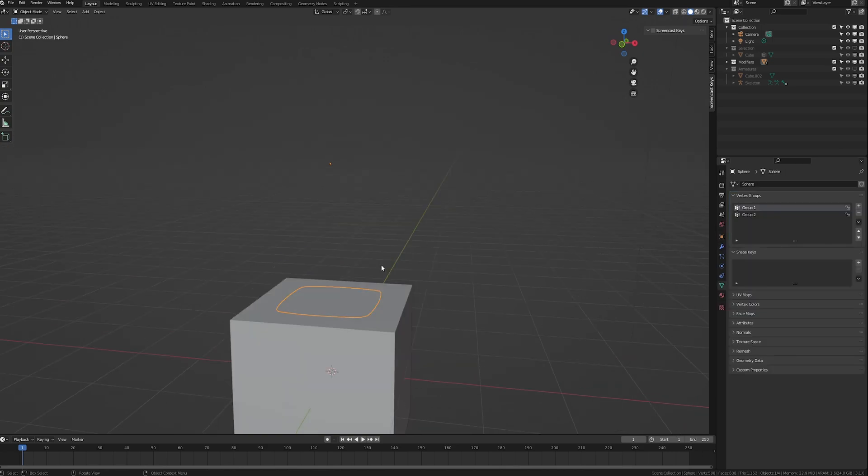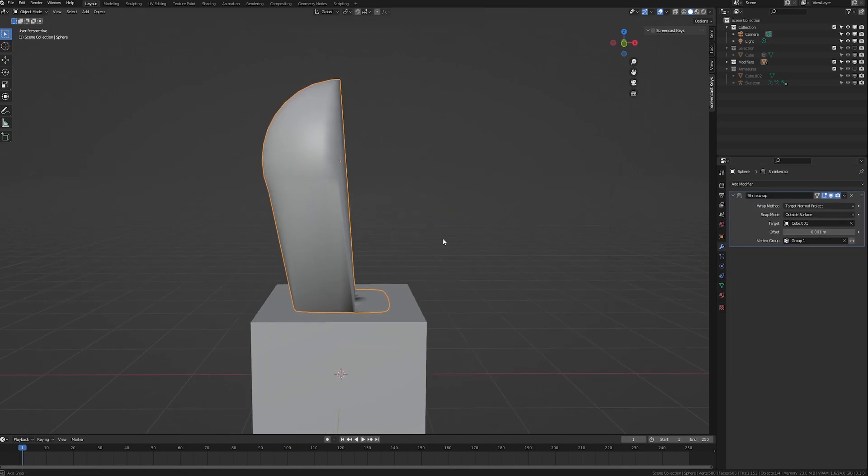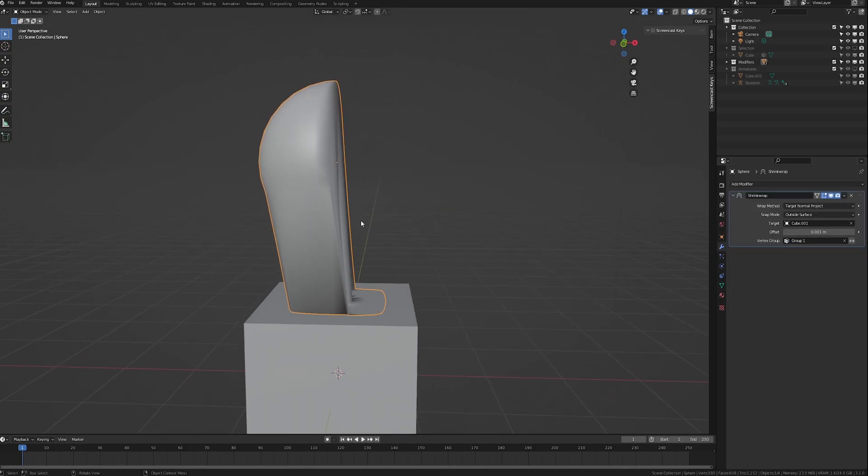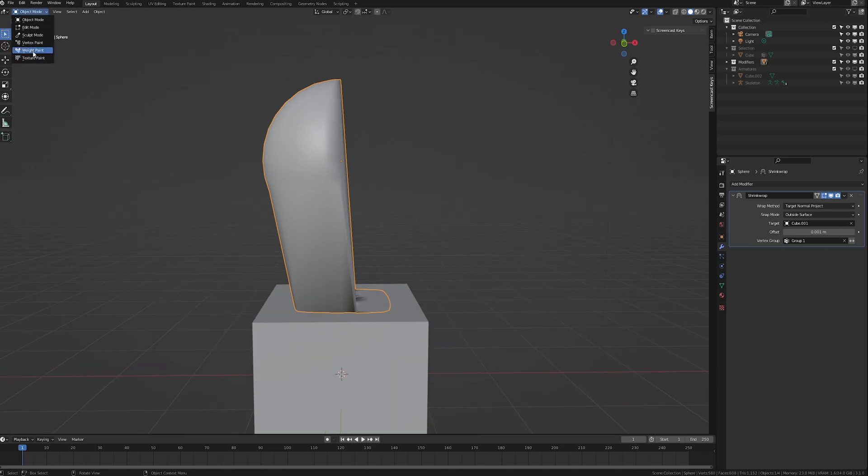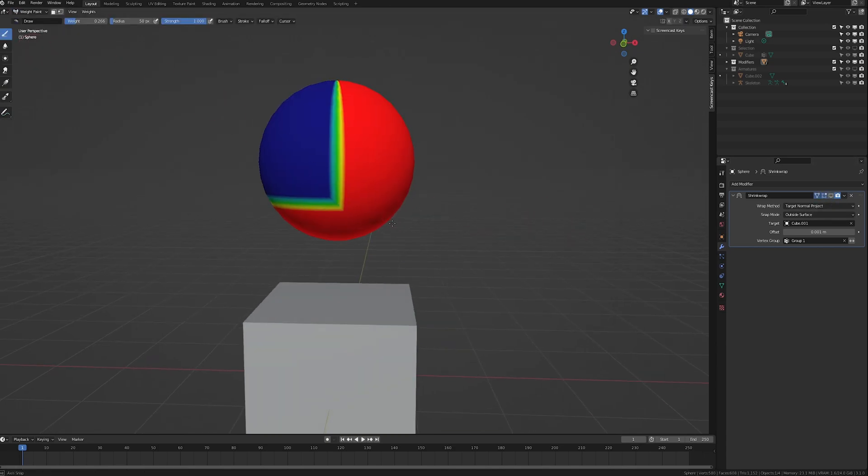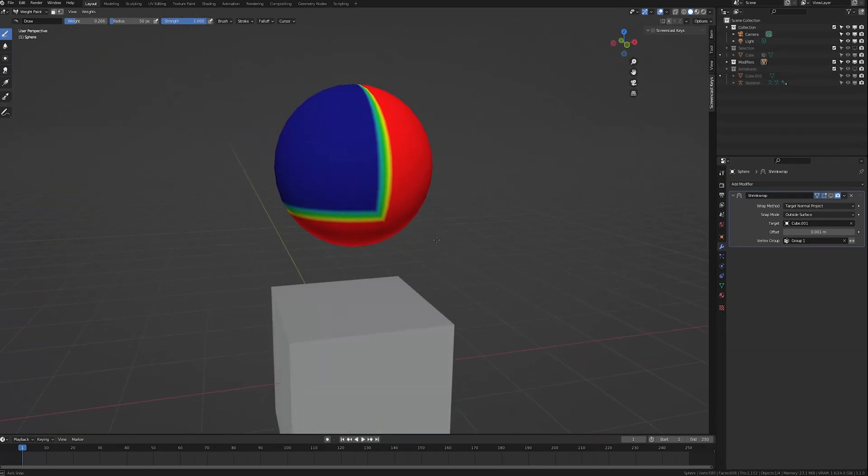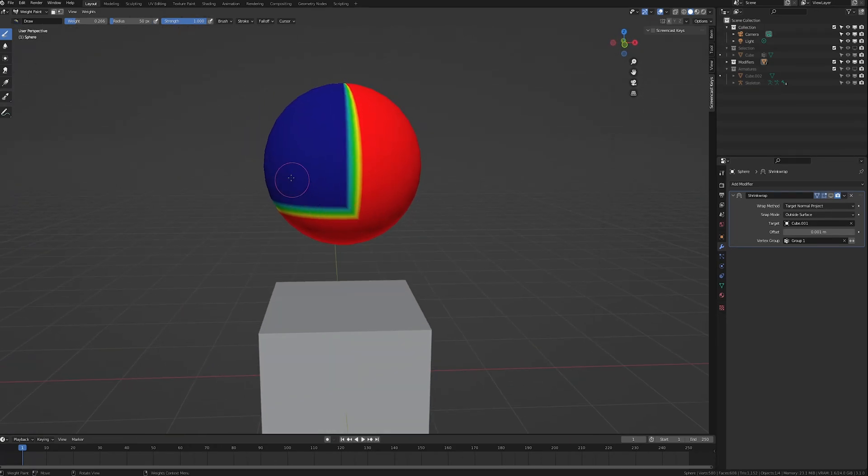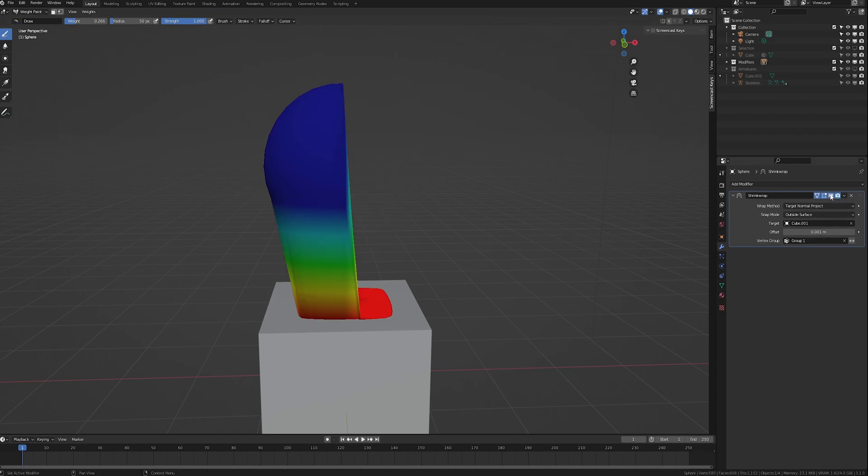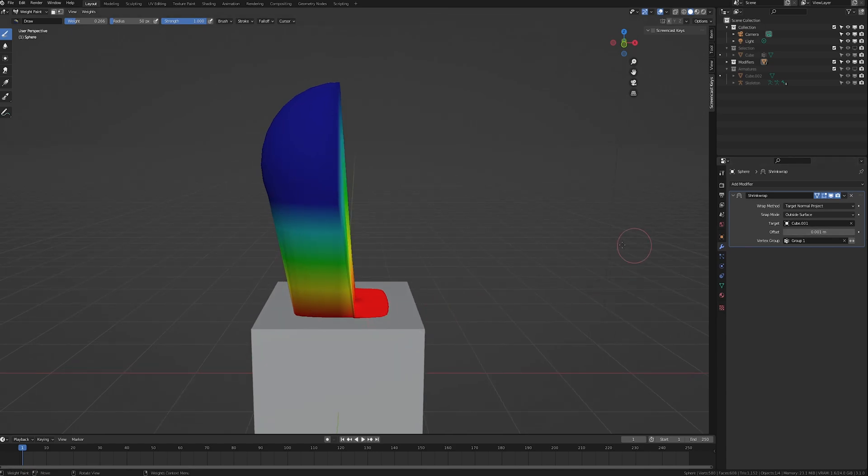However, if we set this to one of the groups that I created, you can see that suddenly that looks a lot different. If we switch to weight paint mode and hide the modifier for a moment, you can see that all of these vertices have a weight of 1 and then all of these have a weight of 0. So when we show the modifier, only those vertices will snap down to the cube with the modifier and the rest are completely unaffected.